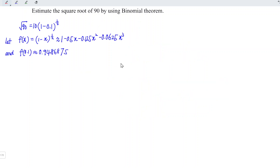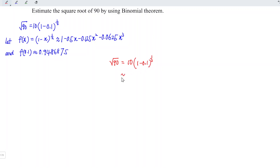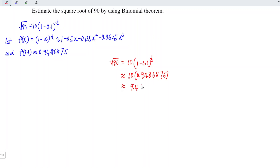Now let's return to the question. What we need is the square root of 90, which equals 10 times (1 minus 0.1) to the power of one-half. This is approximately equal to 10 times 0.9486875, giving approximately 9.486875, and hence we are done.